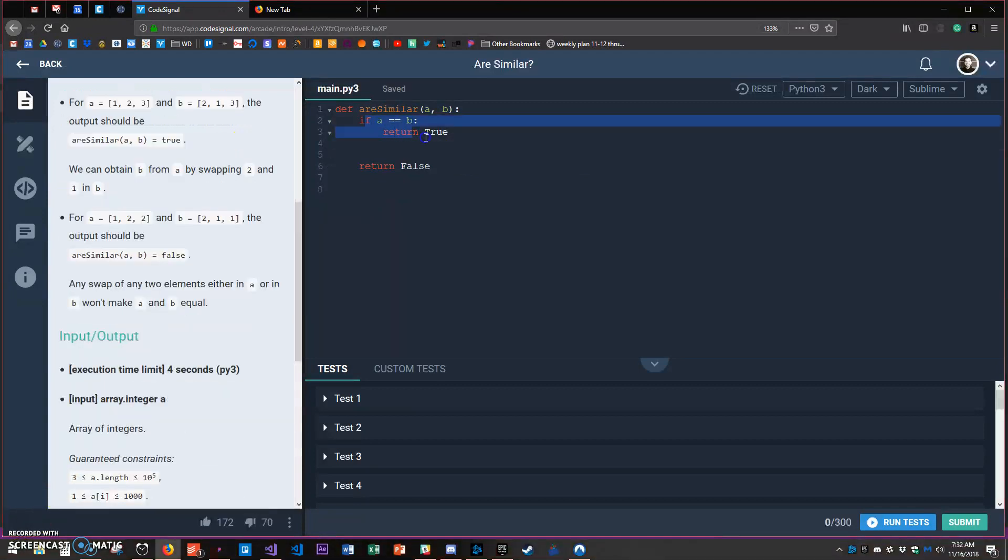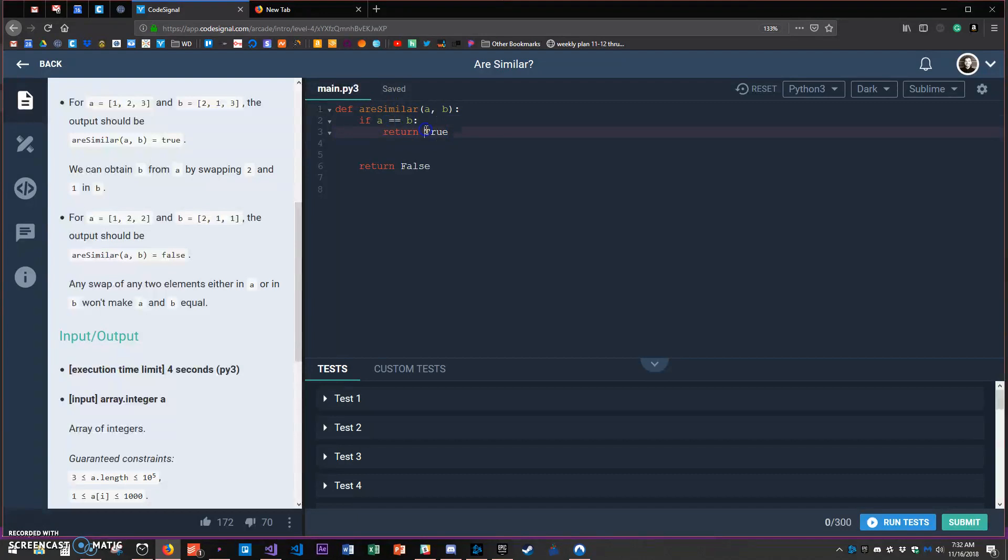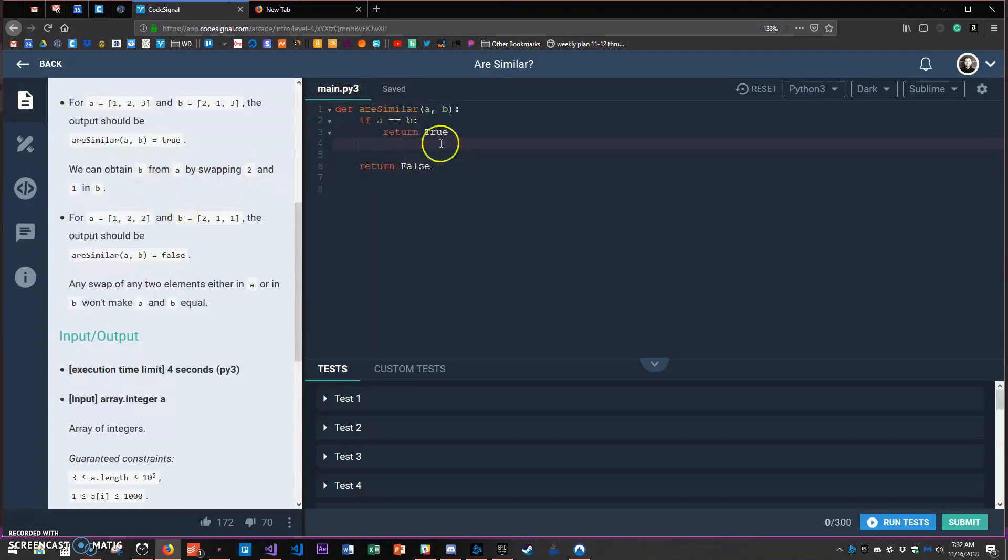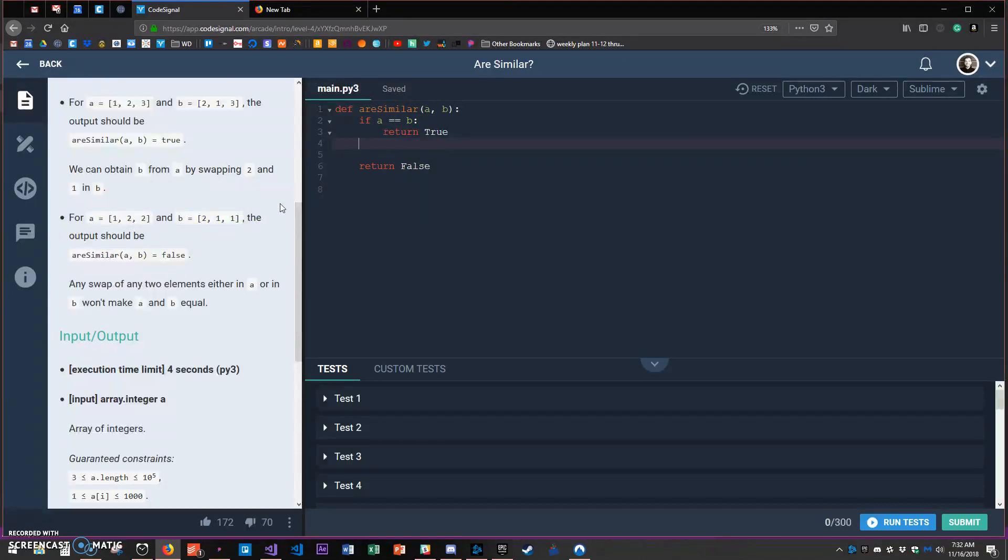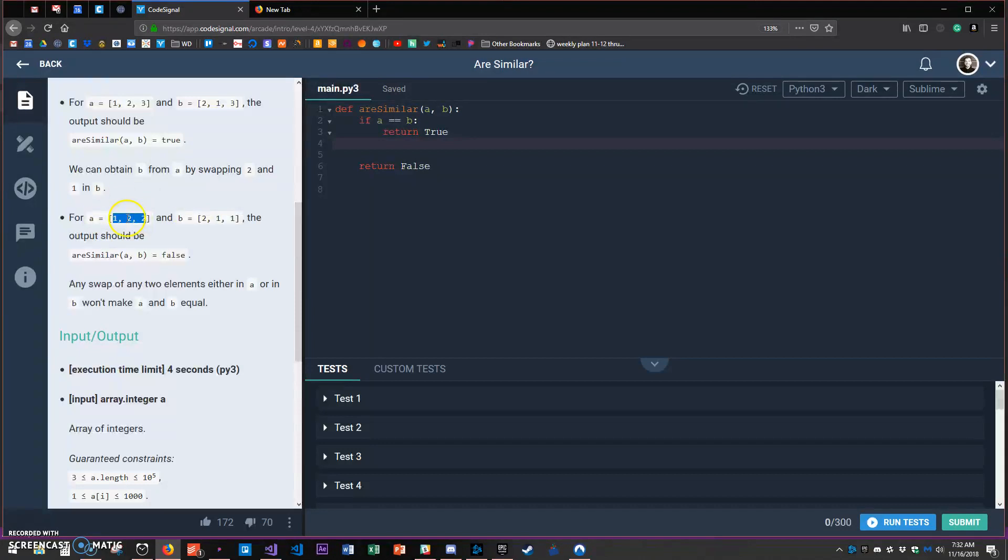I can't simply return a comparison because there are different situations I need to test. What I want to do is run a loop through the first array and try every possible swap and check if it ever becomes equal to B.